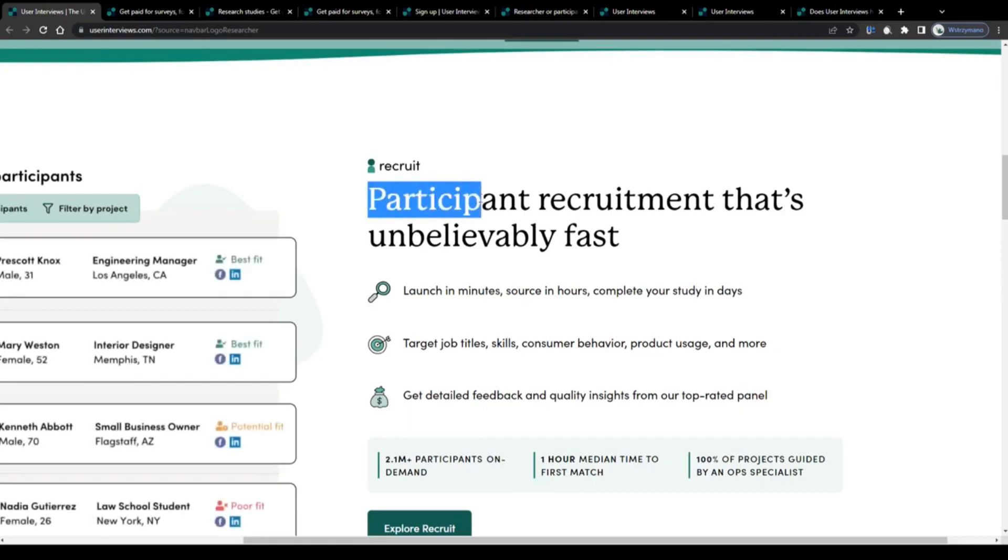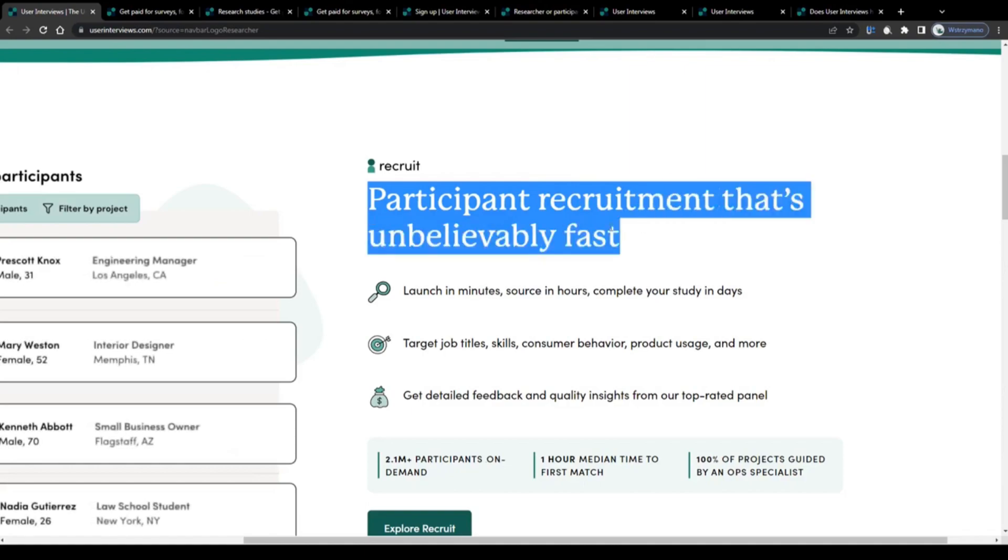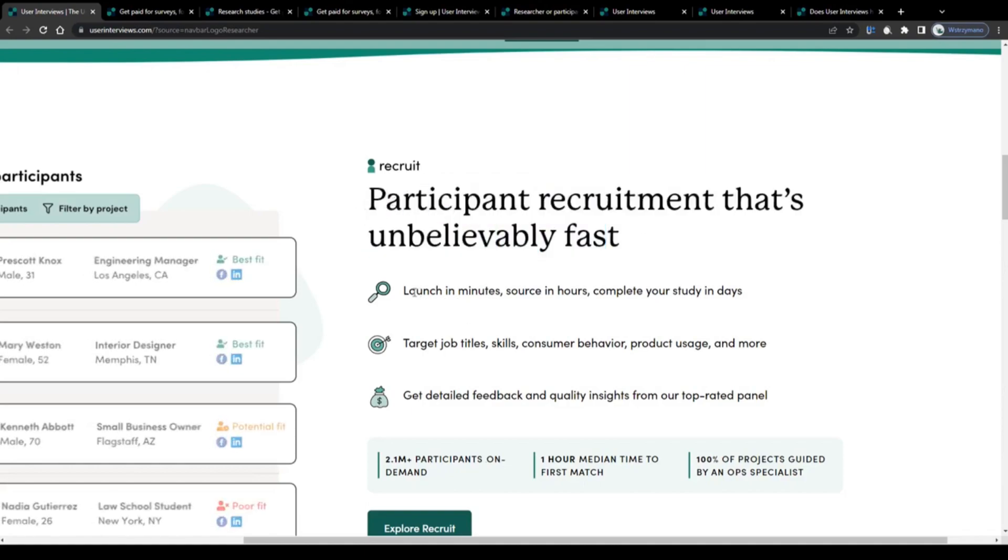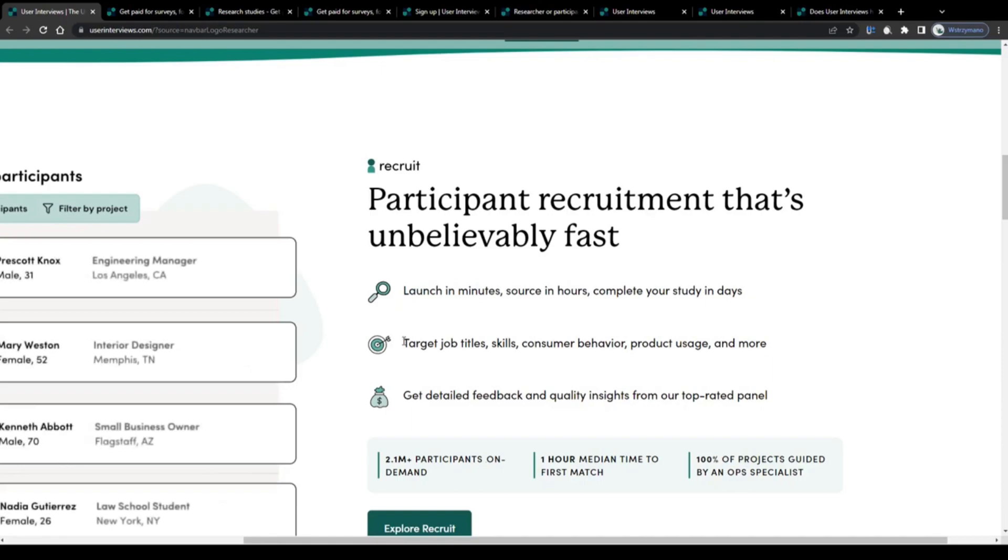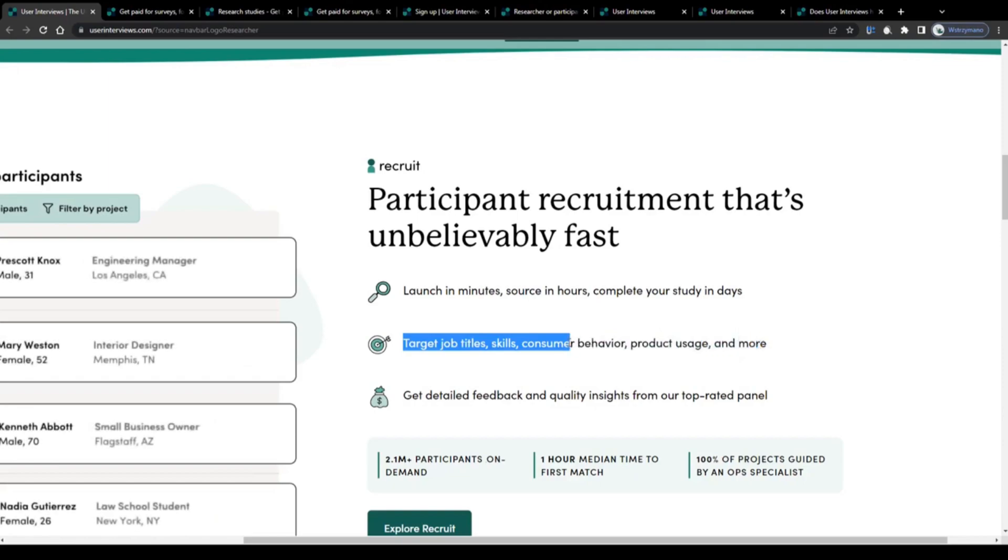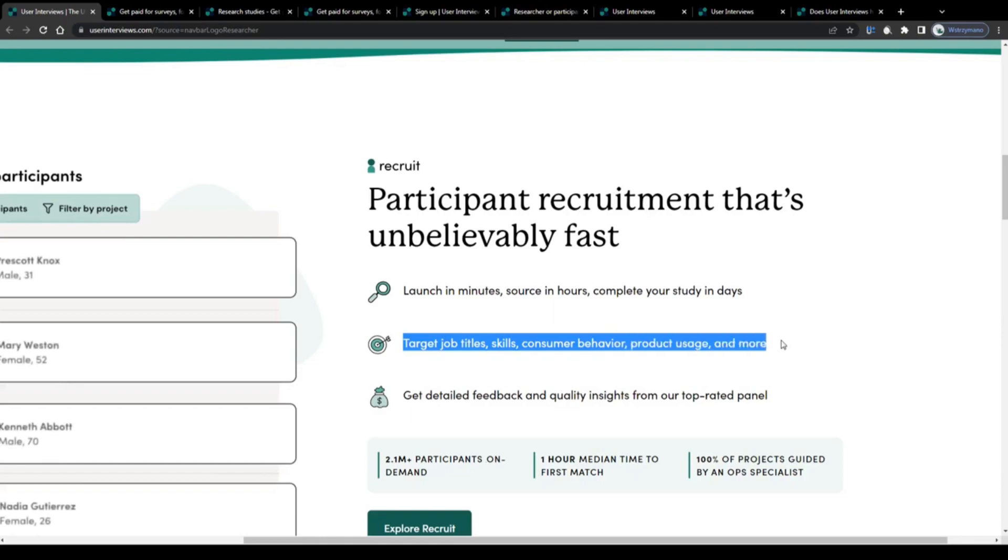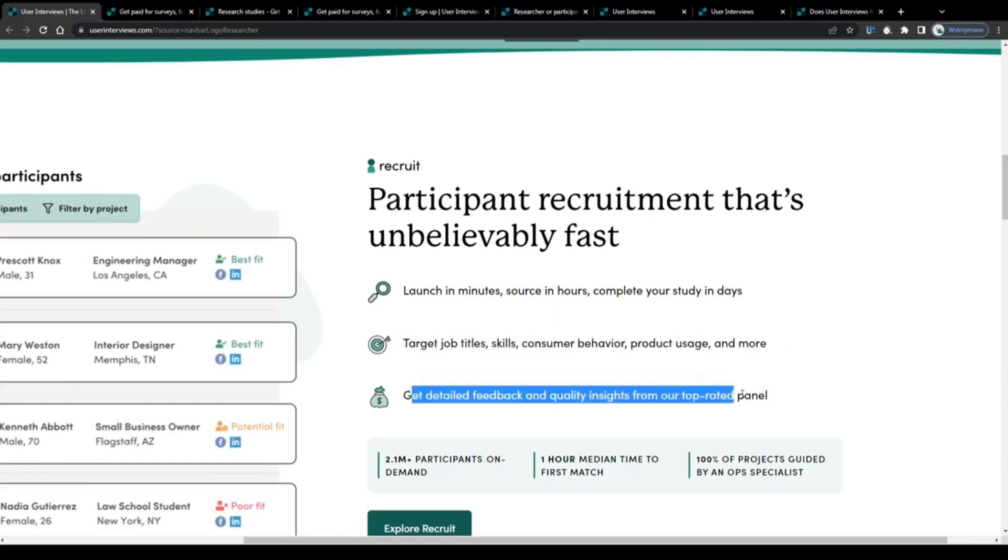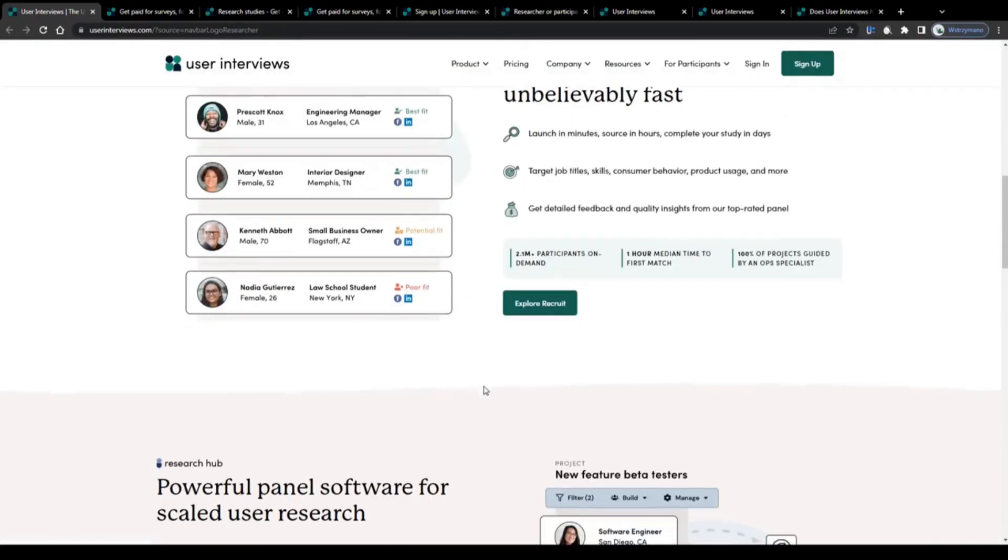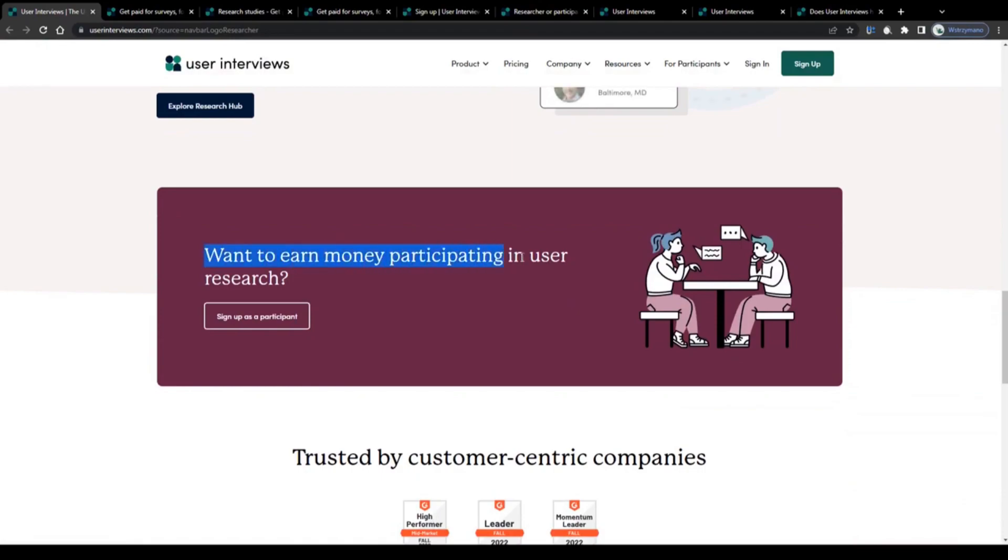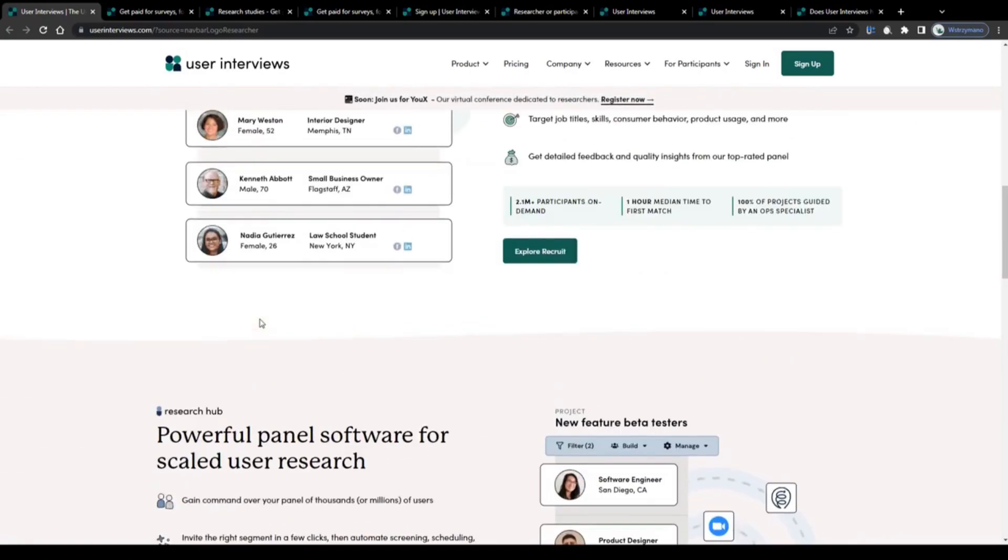Customers don't test their products themselves, neither does User Interviews. Instead, they give customers the option to recruit participants from all over the world to conduct these tests for them. The recruited participants will get asked to test the given product or service and give their honest opinion about it. That's where you come in, because I suppose you're not watching this video to learn how to spend money on paid user tests, but to actually learn how to earn money with them.